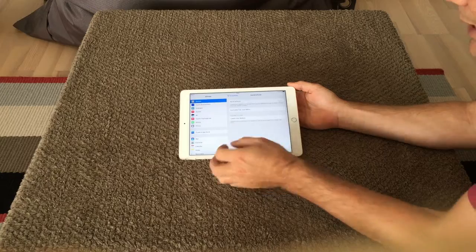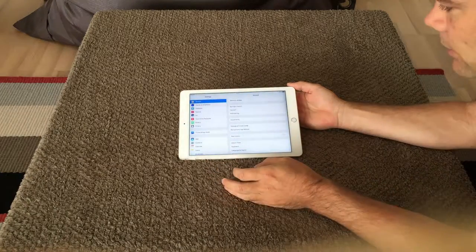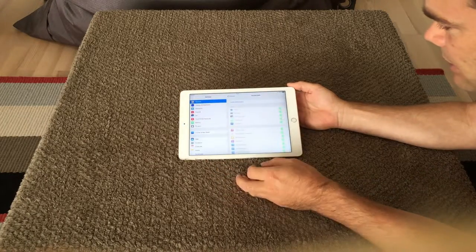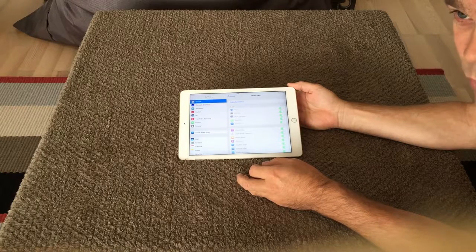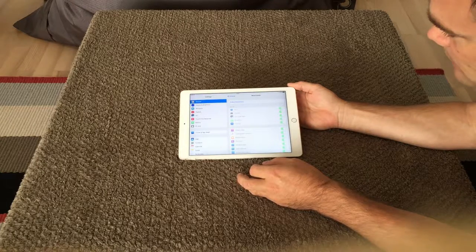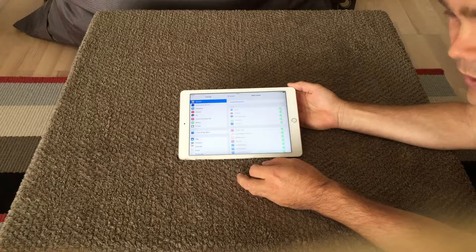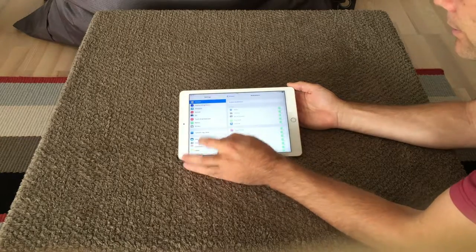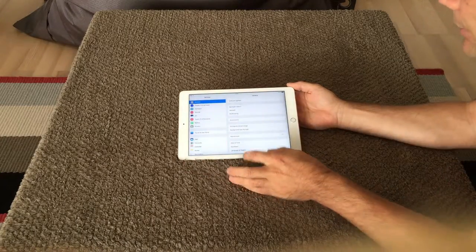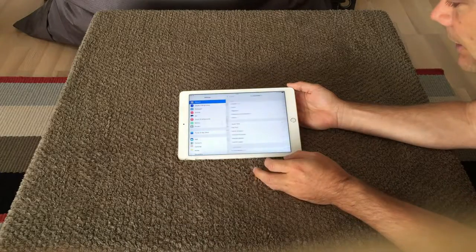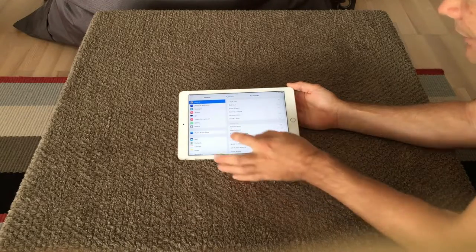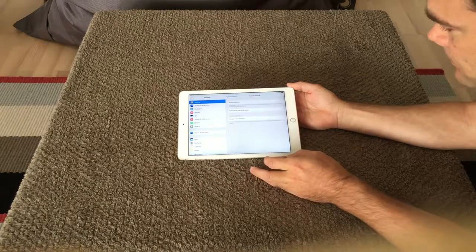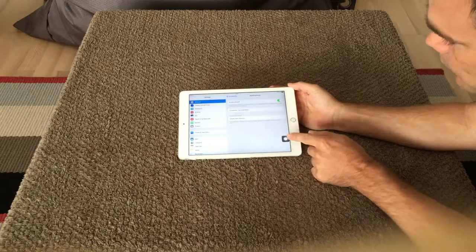So the two things I showed you today: in General you have the Restrictions. Turn it on if you have kids using your iPad or iPhone. I really recommend you to do this. And the other thing, on the Accessibility you have the Assistive Touch that you could turn on if you really like this one.